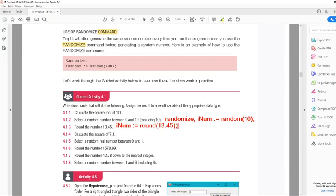Calculate the square of 7.1: rnum := Sqr(7.1). Select a random number between 0 and 1 — that's again Randomize, and then just Random with nothing else. Round will be the same as the previous example.